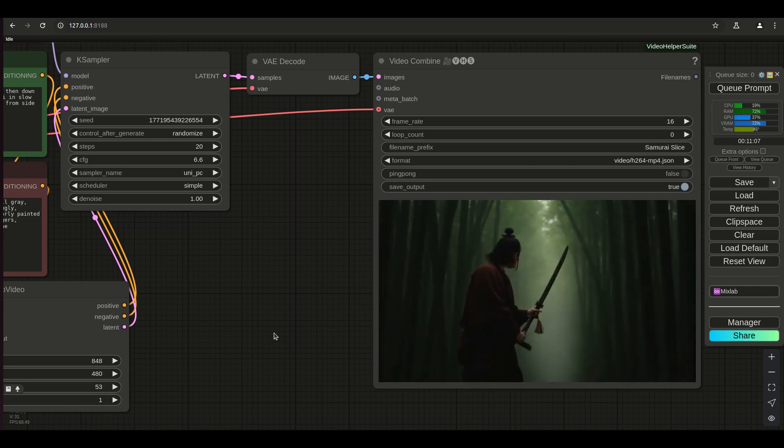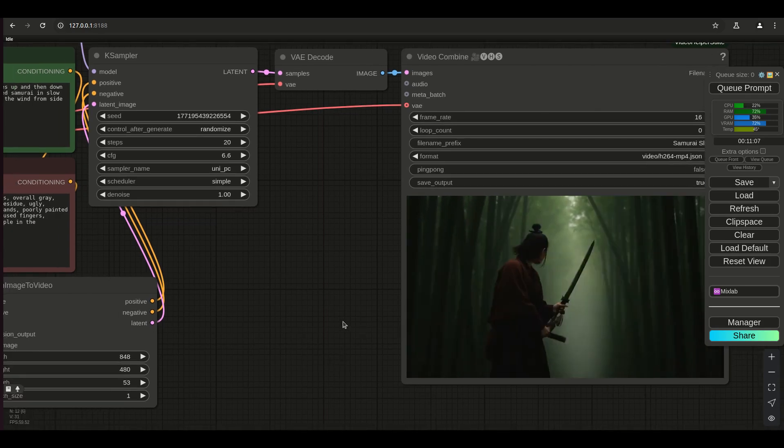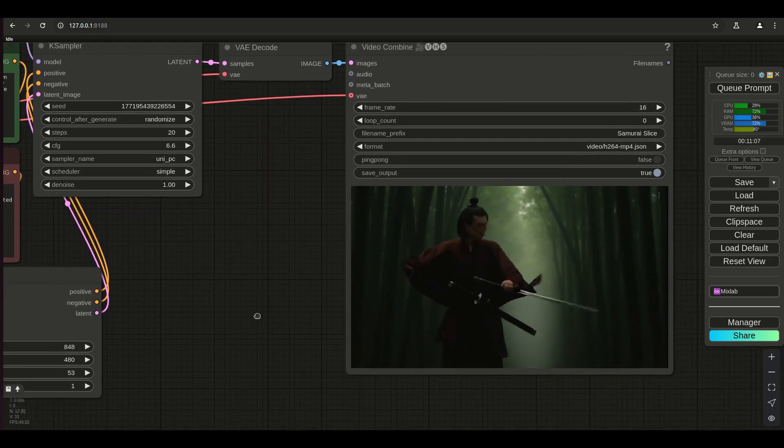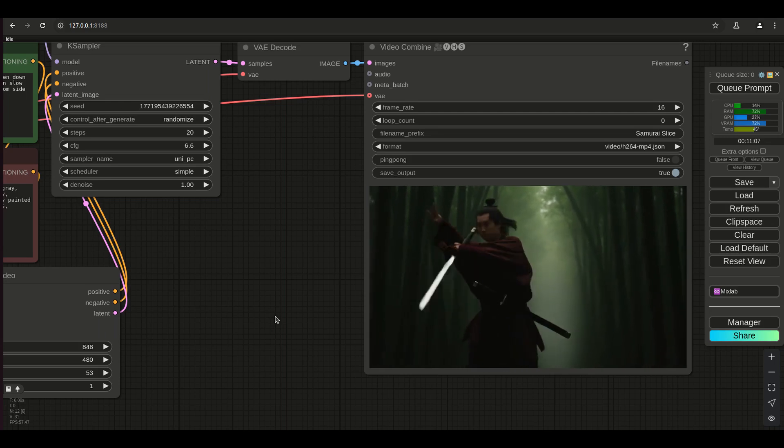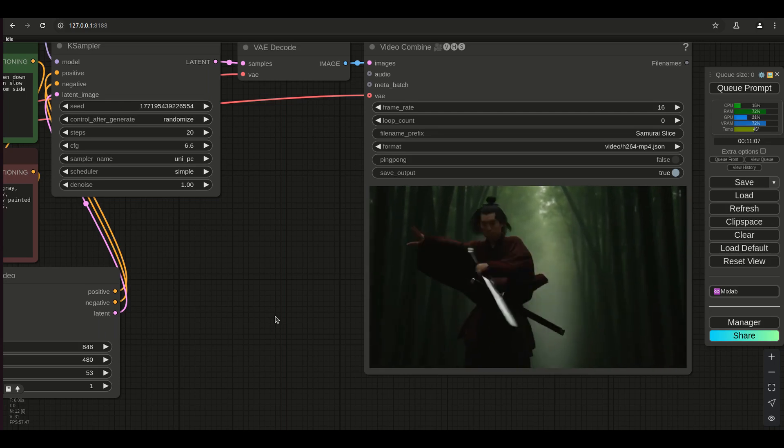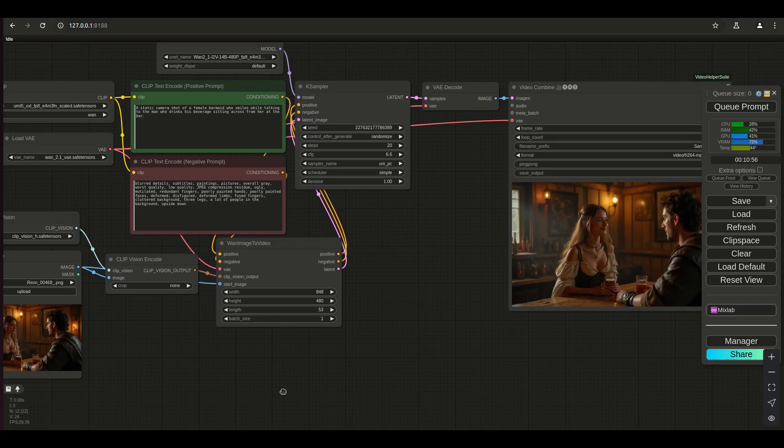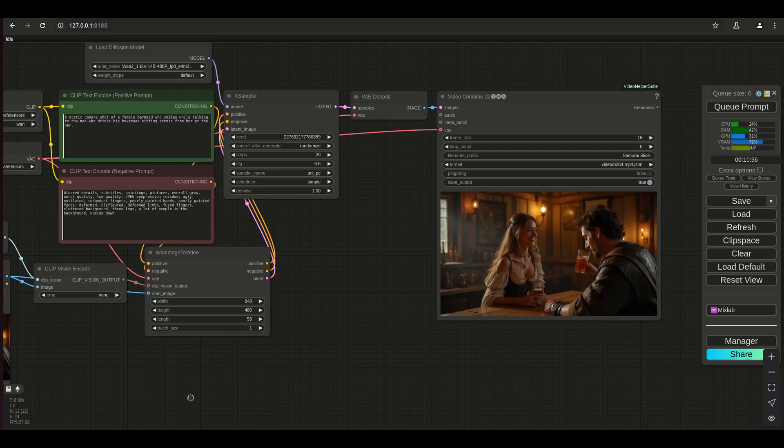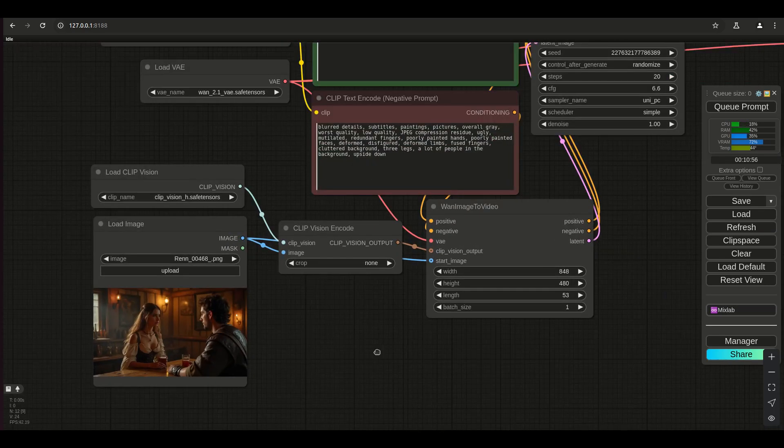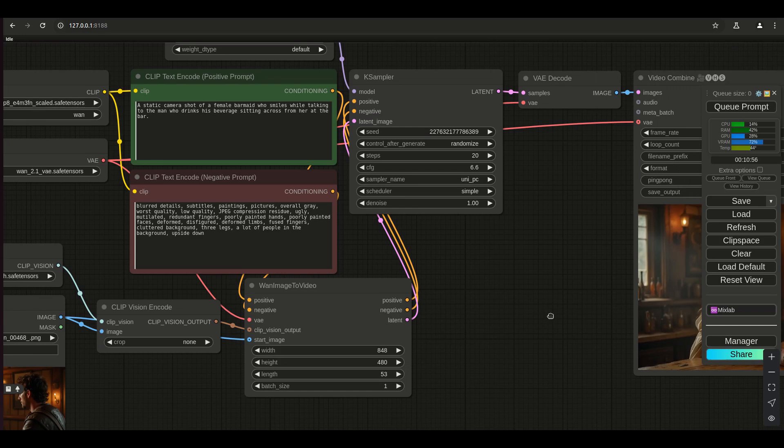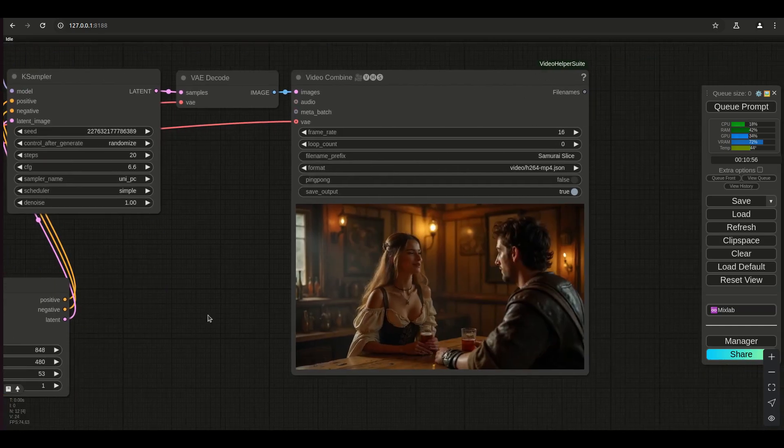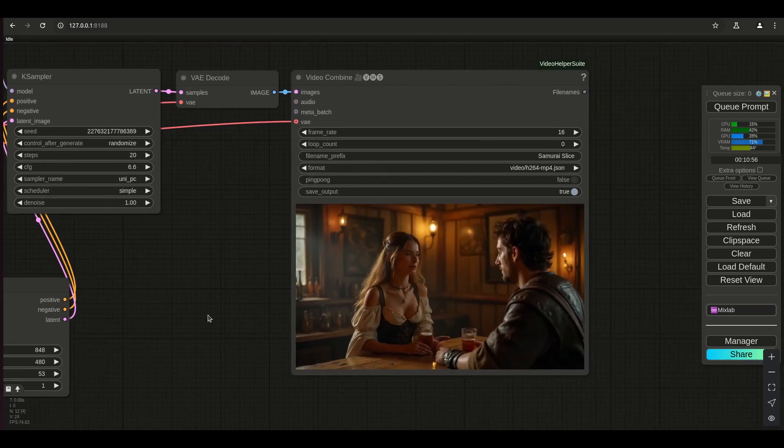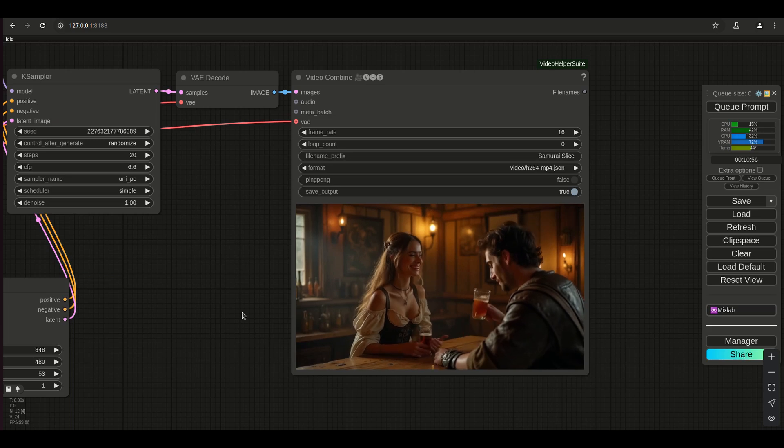Man, I'm excited. Really, really excited. I think I'm going to try one more type of thing where I'm going to have a lot of multiple characters in the specific scene and seeing how that works out too. And so I did another video based upon this image of a static camera shot of a female barmaid who smiles while talking to the man who drinks his beverage sitting across from her at the bar.